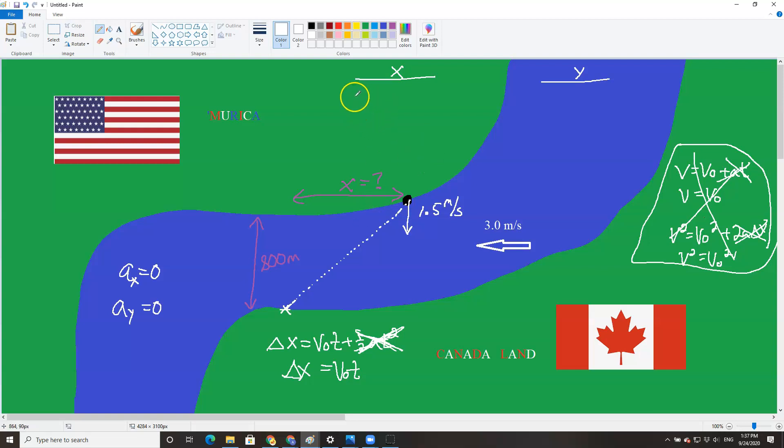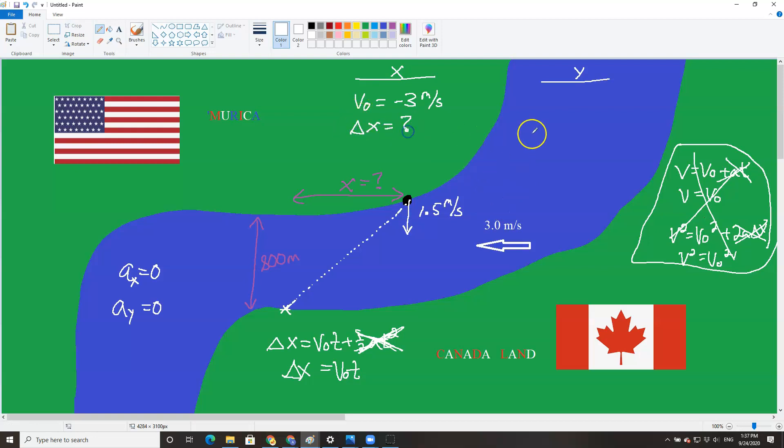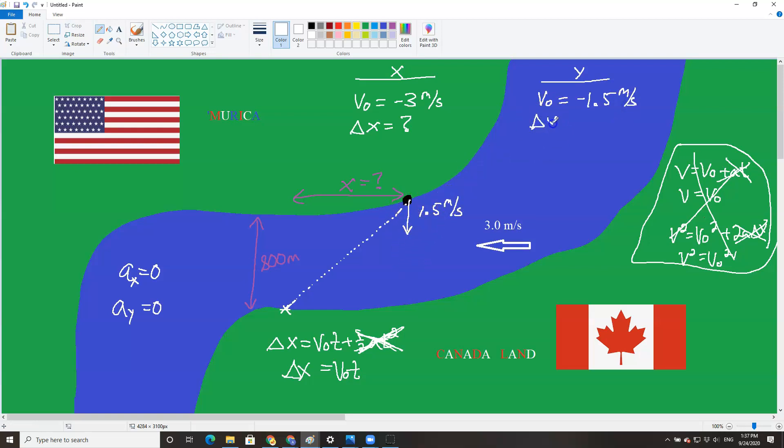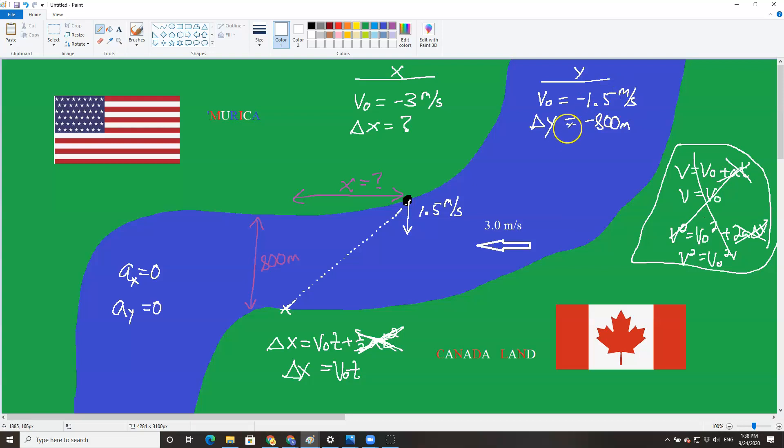In the x-direction, you have a velocity of negative 3. It's negative because it's to the left and 3 because, well, it's 3. Your distance traveled, that's unknown. In the y-direction, we have a velocity of negative 1.5, negative because it's pointing down or south, and then the delta y of negative 800. Again, for the same reason, you're traveling south. So the negatives, just to reiterate, do not make a difference between large or small. They just establish a direction.